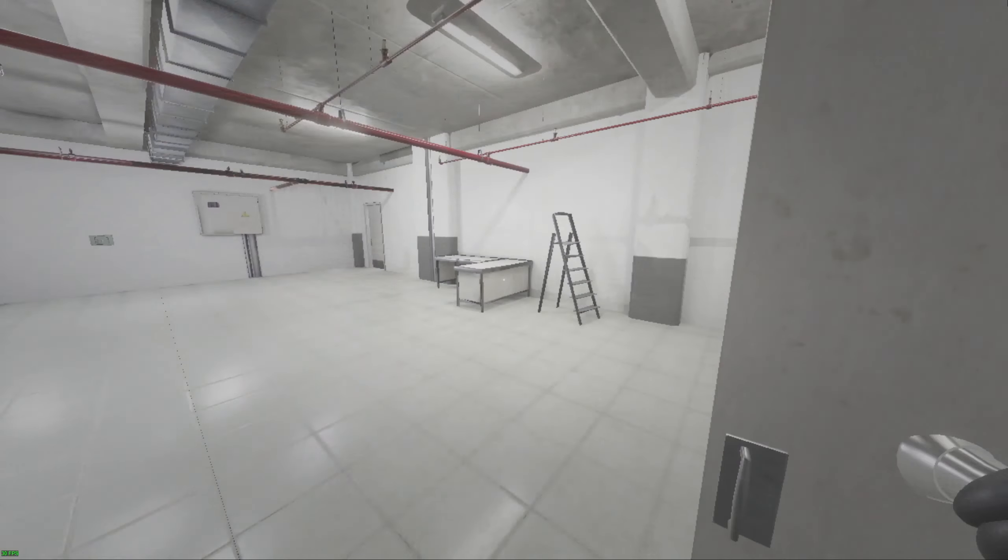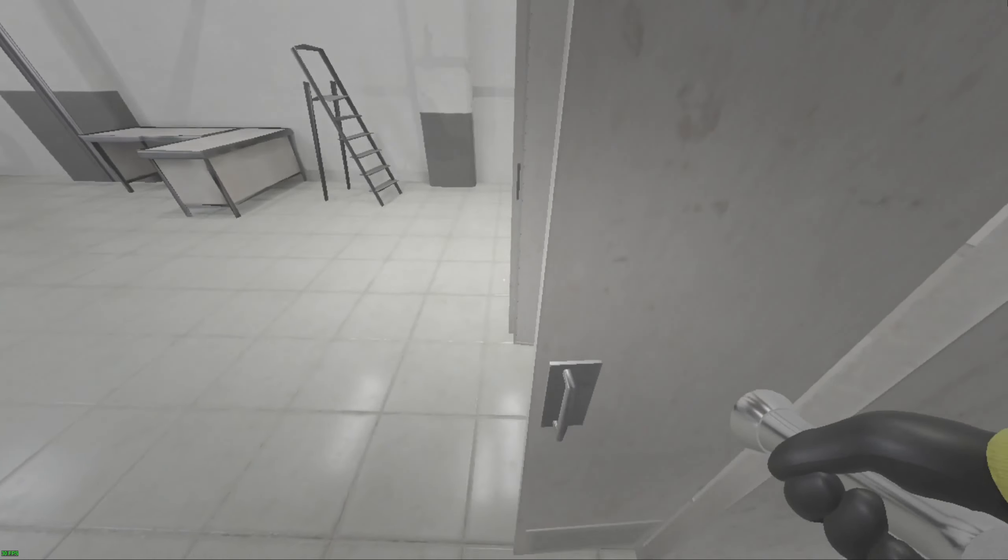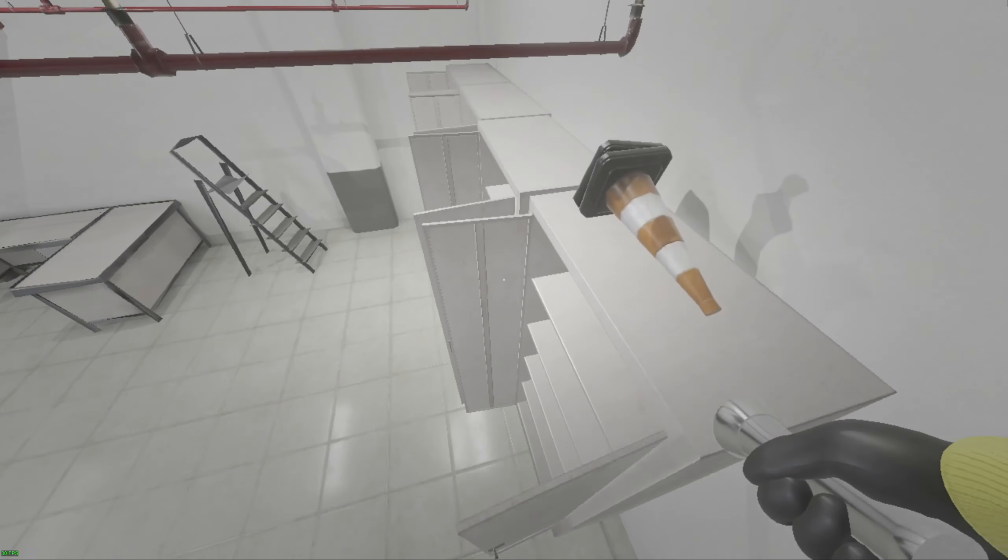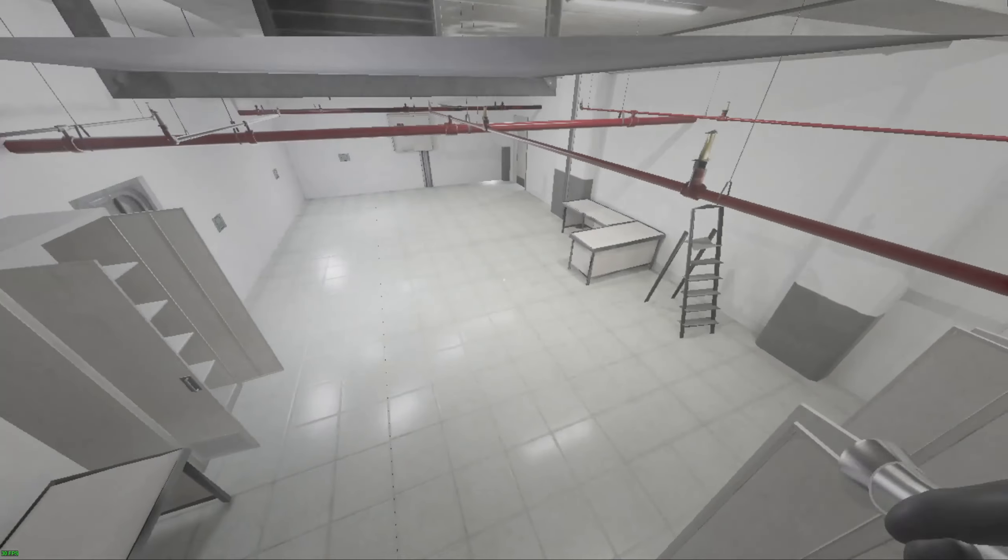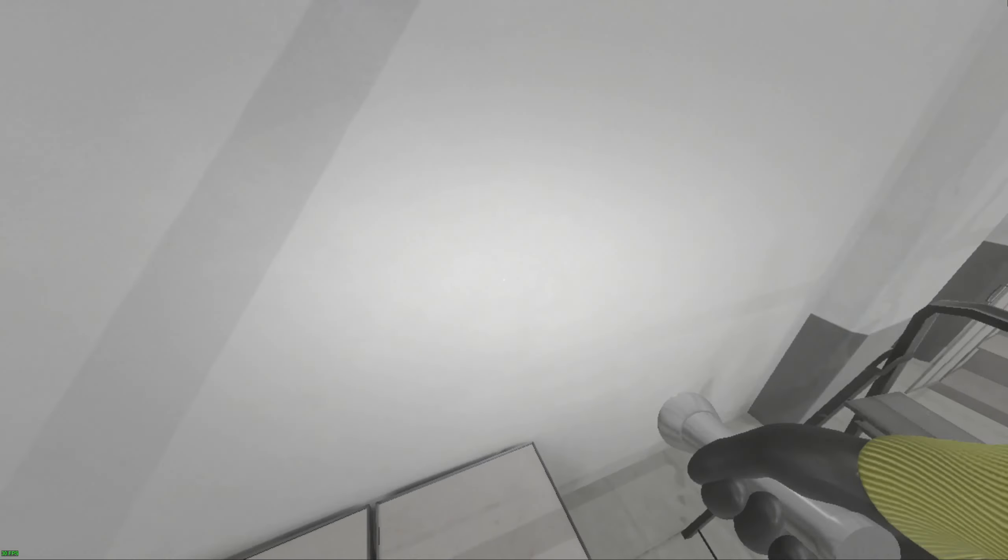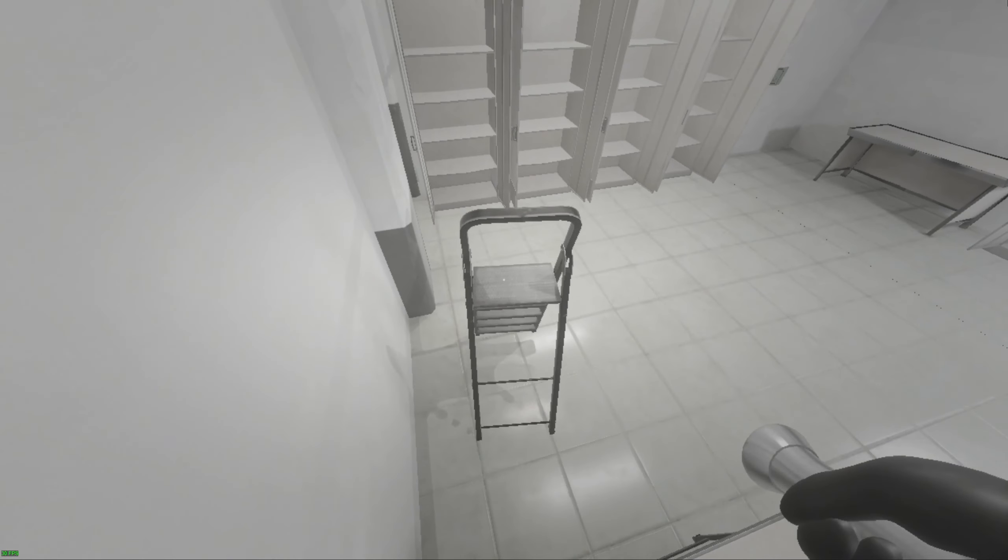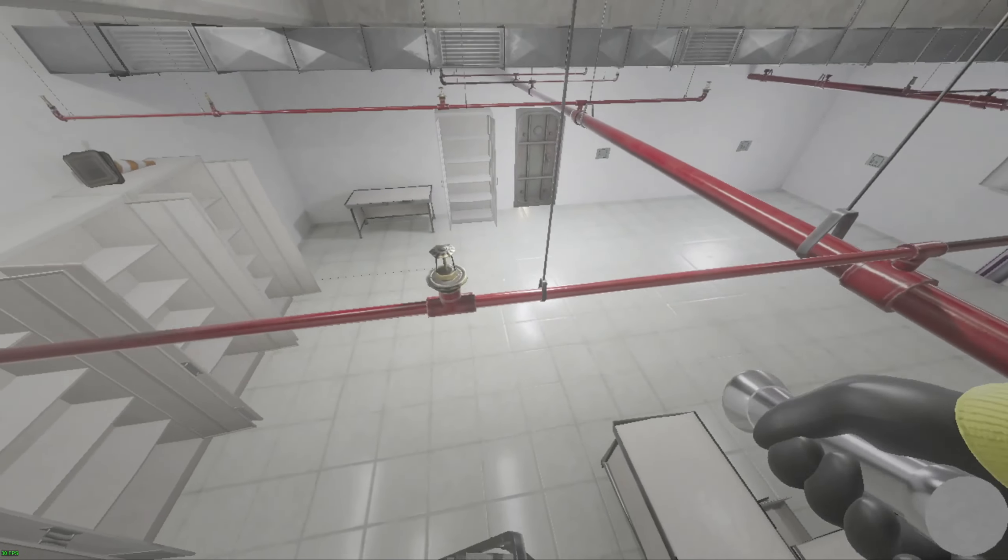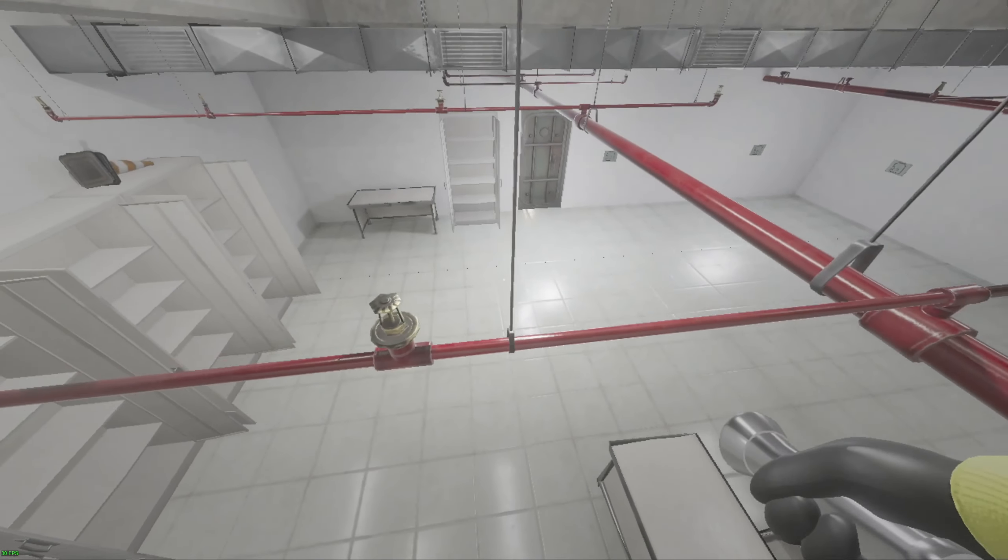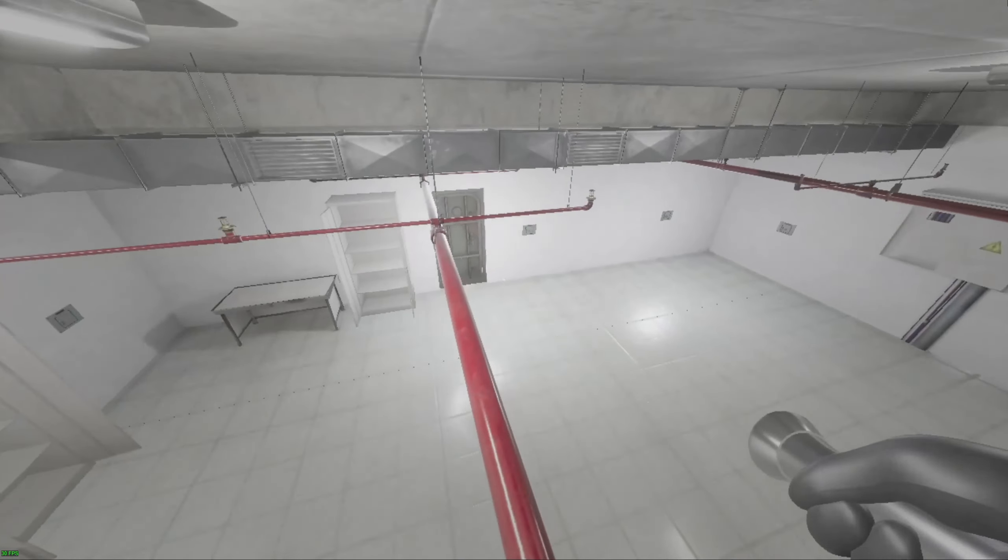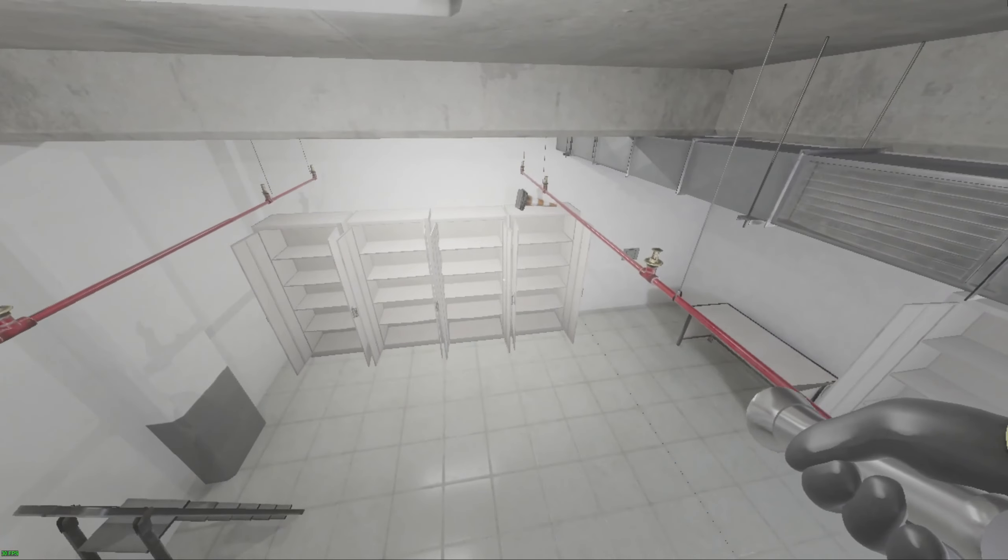Pretty much any of these cabinets can be jumped on top of by crouch jumping onto the handle and crouch jumping on top. Also, in this room, if you go over here, jump on top of here, you can jump onto the pipes up here. So yeah, that's another hide and seek spot.